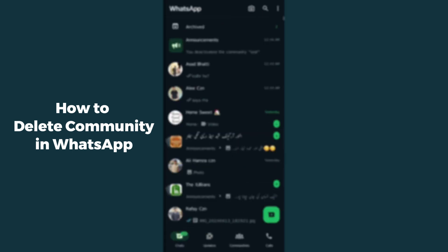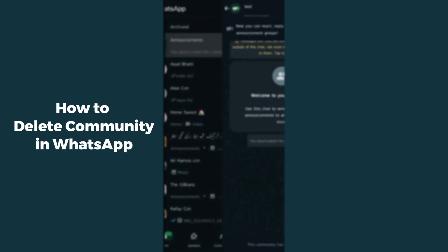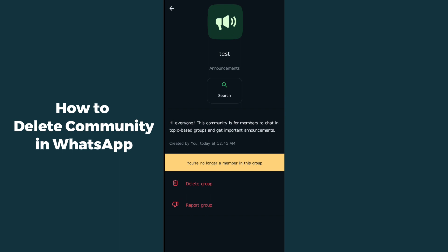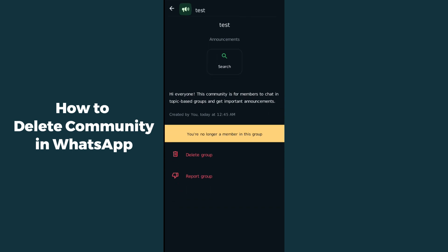If your community is still showing in the chat section, you have to click on it again, click on the community name, and now you will be able to see the option which is delete group.